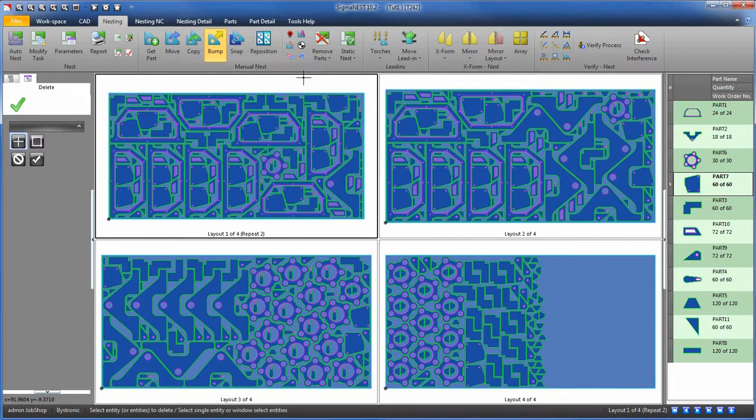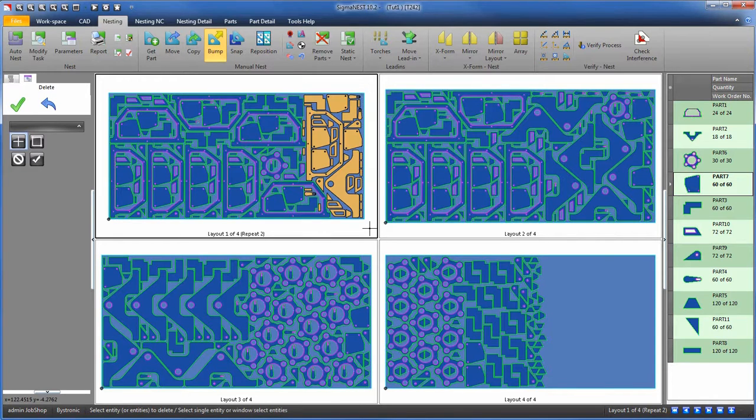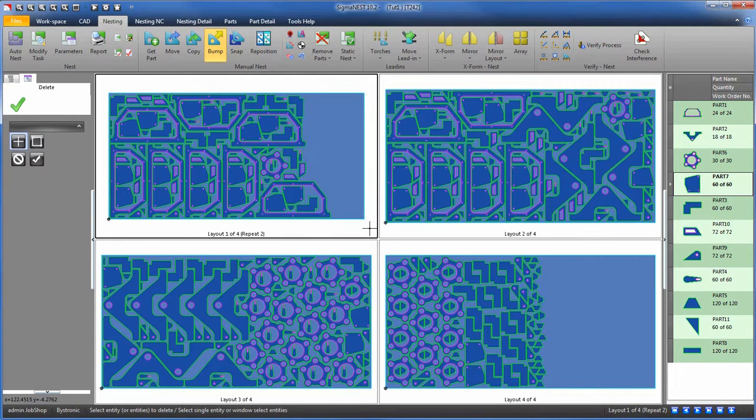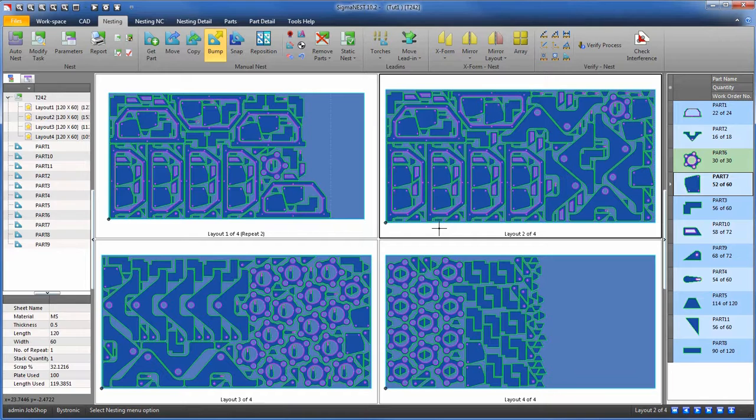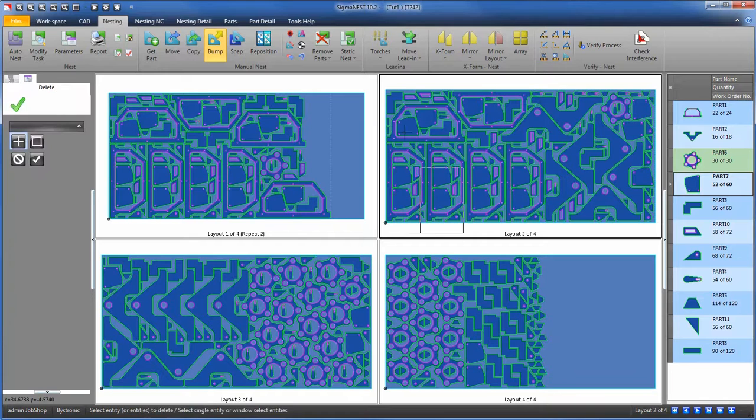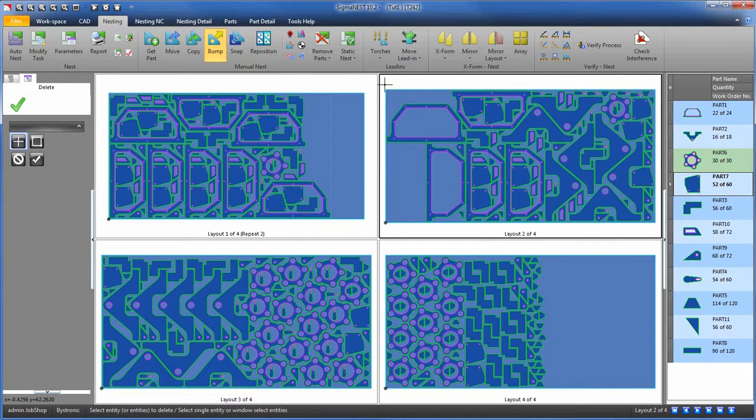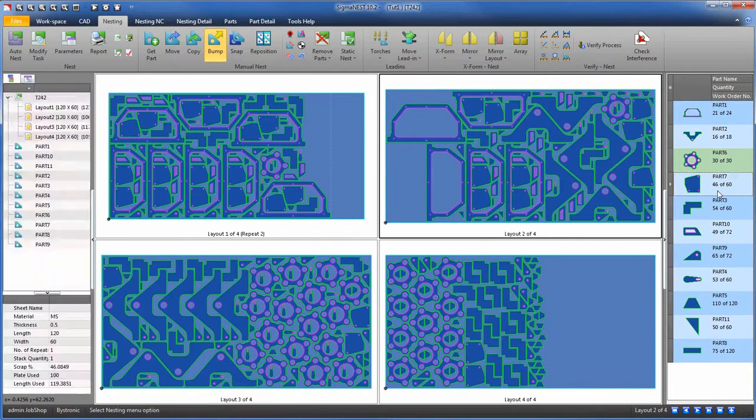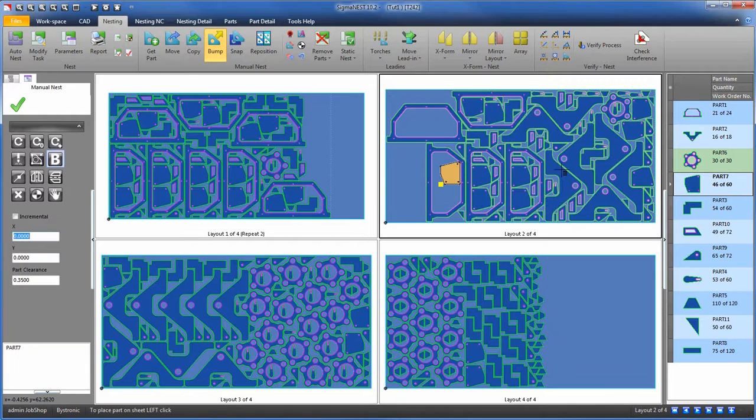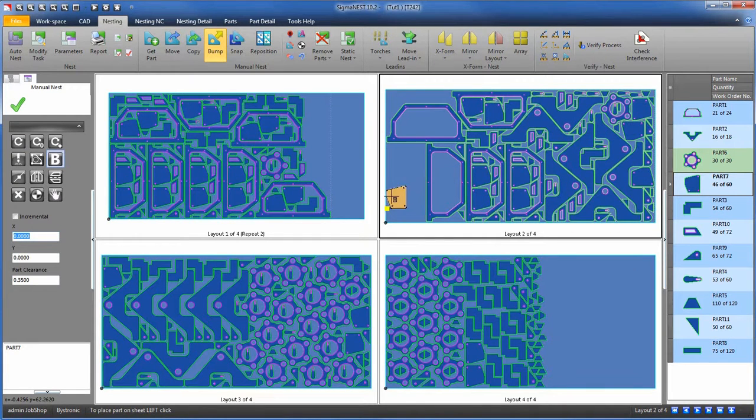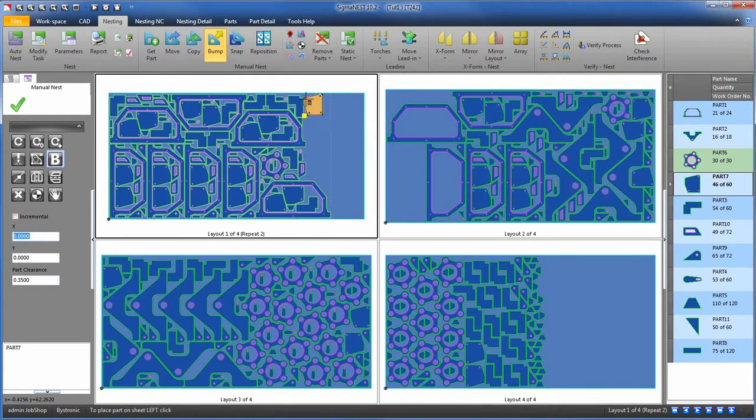You will see that we can now interact with multiple layouts. Here, I am deleting the parts and using the bump feature to re-nest the parts manually across the multi-screens.